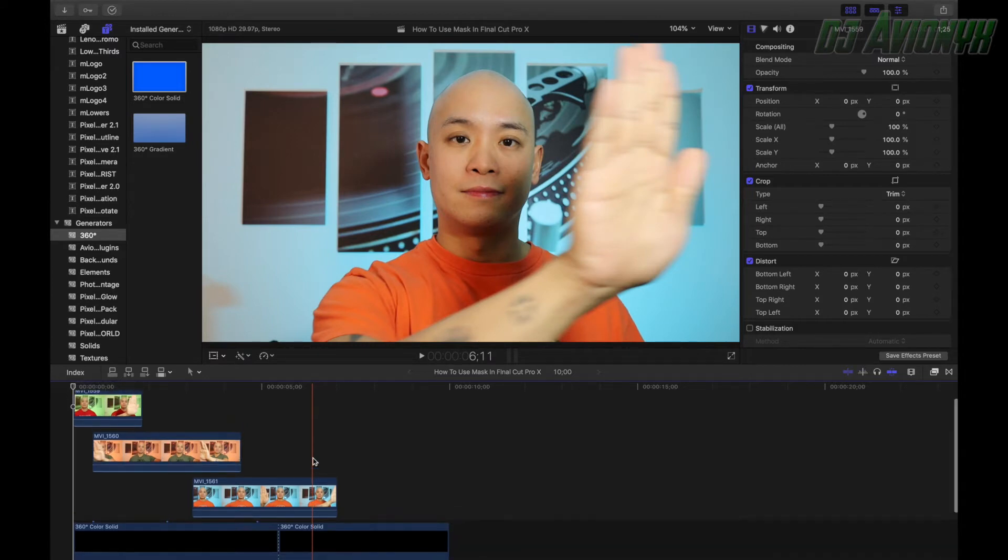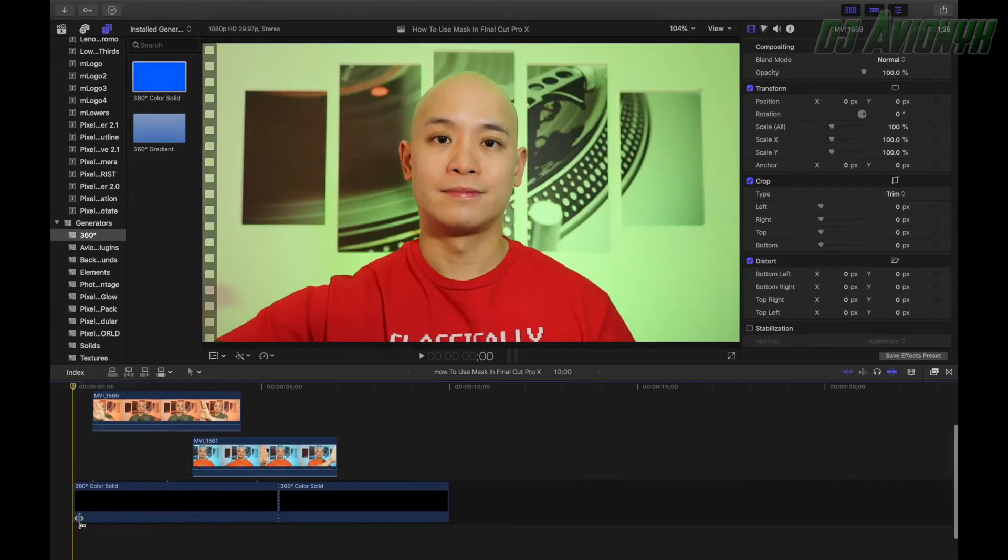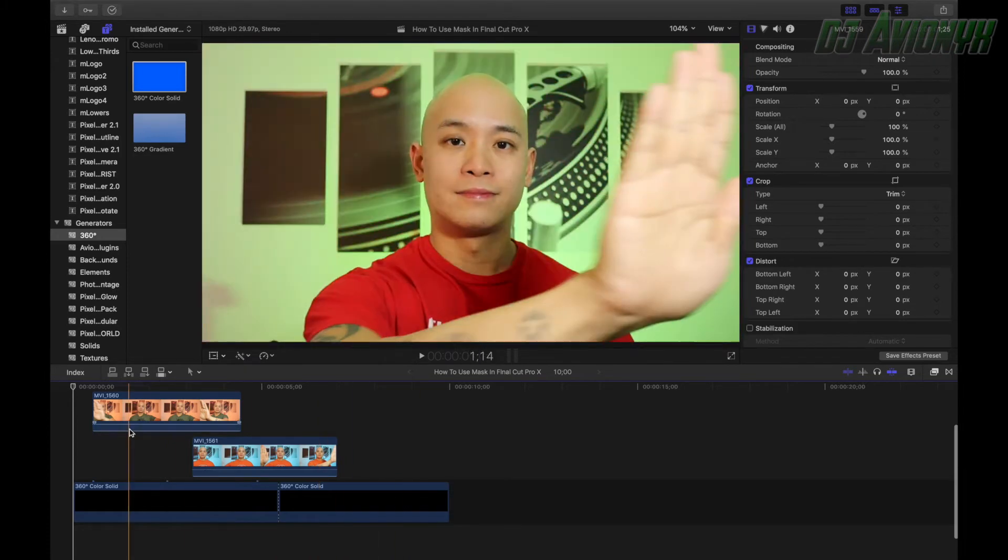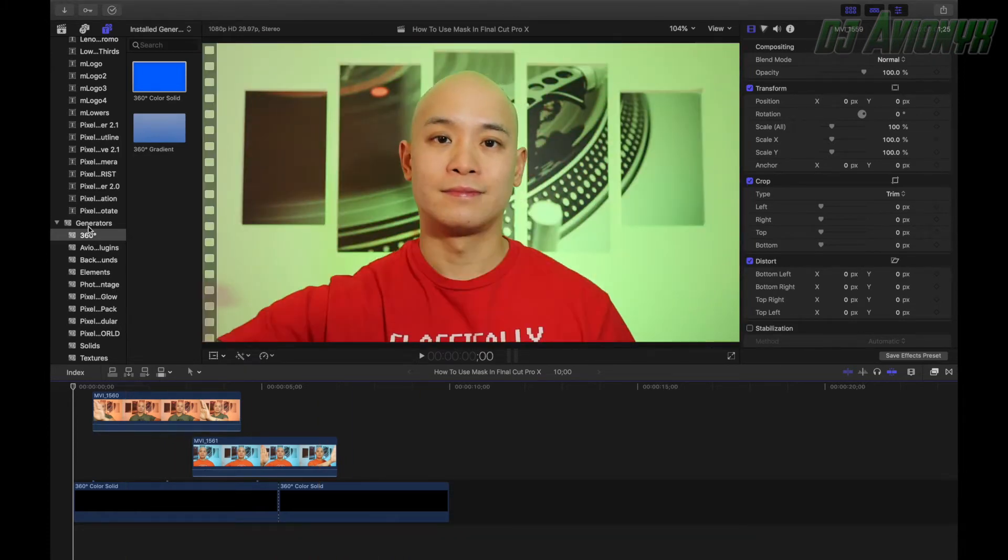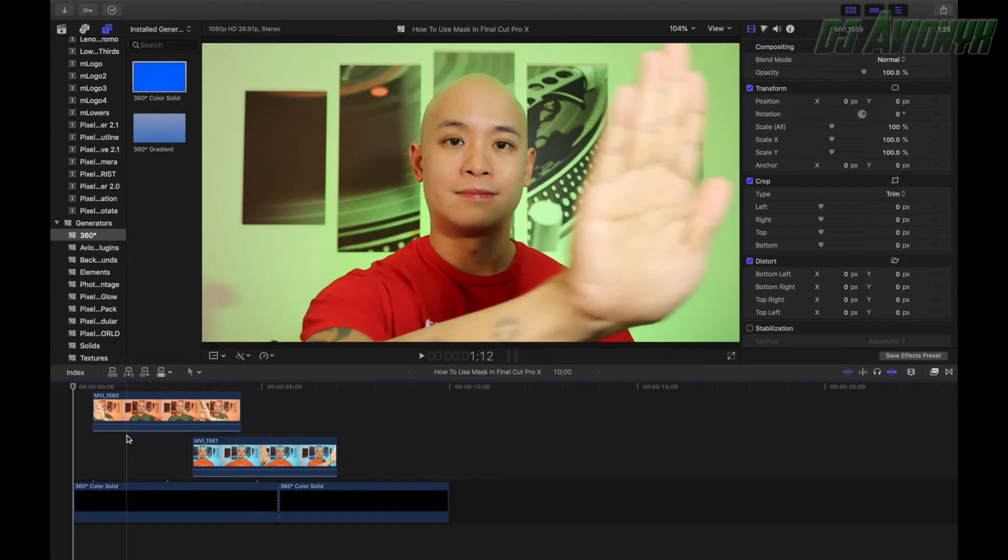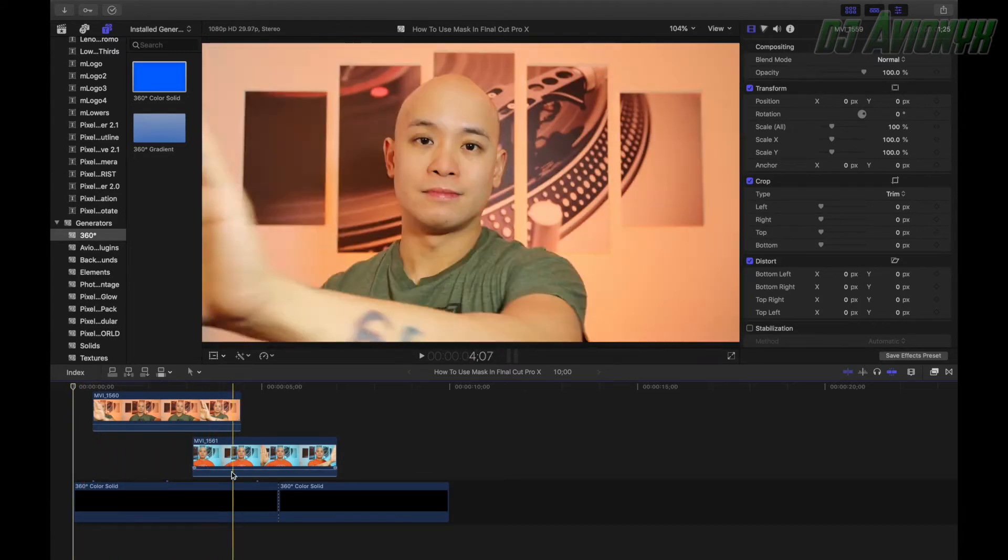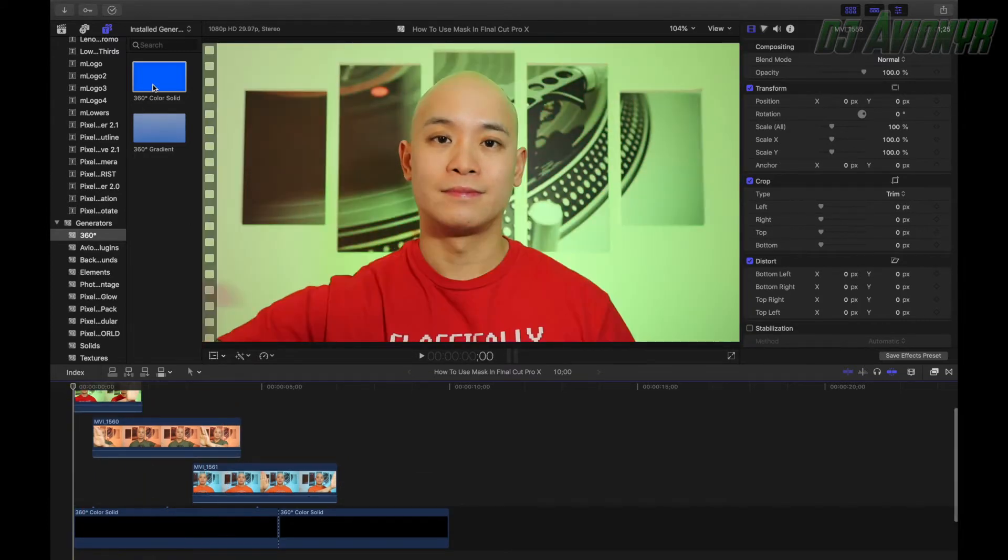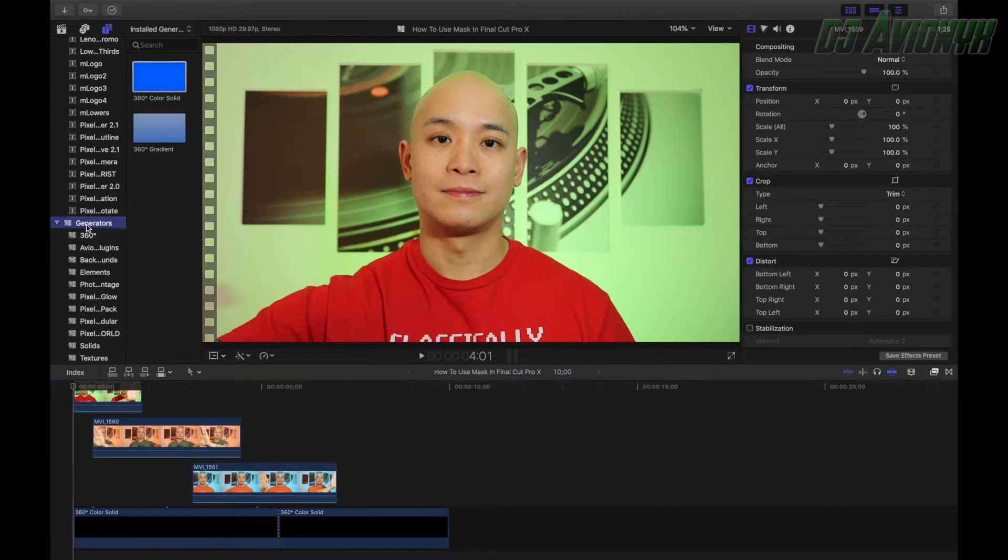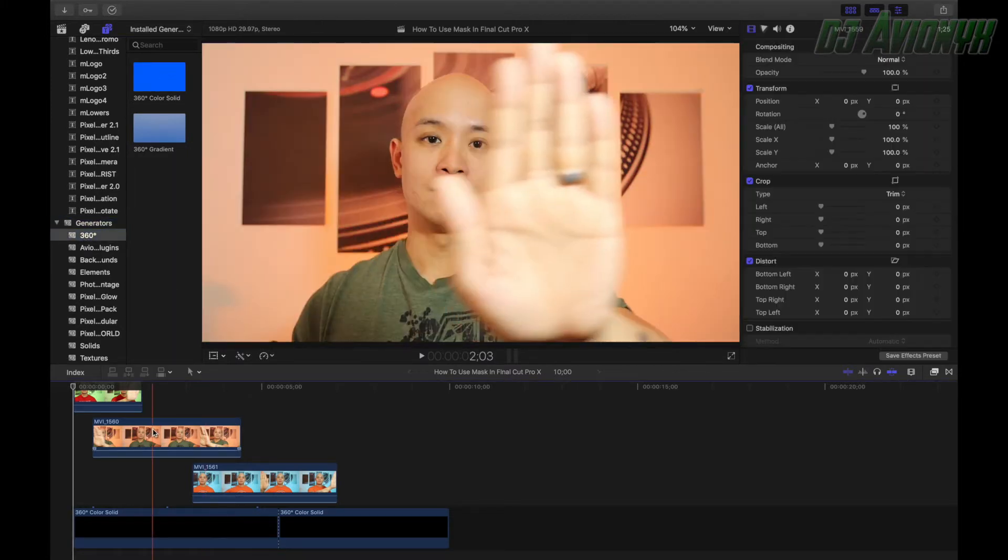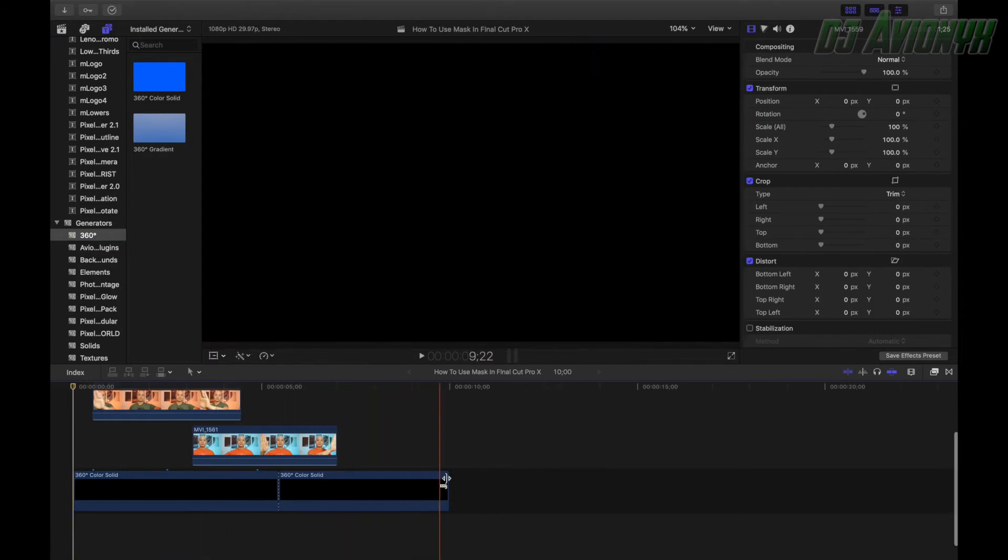So we're going to have to start off with just a pretty good chunk of a generator 360 degrees color solid as your base so you can drag your video clips on top. Just simply go under generators and 360 color solid is the first option. Just slap it down into your timeline as a baseline.